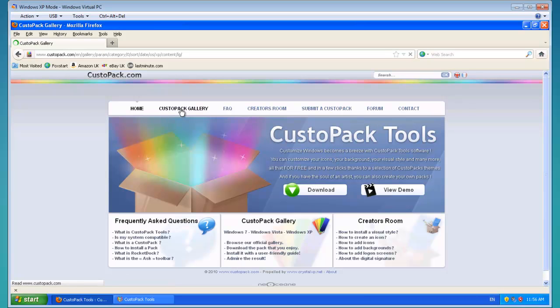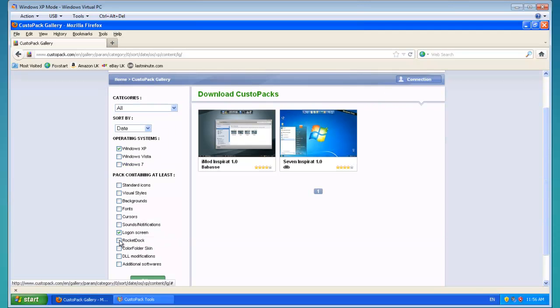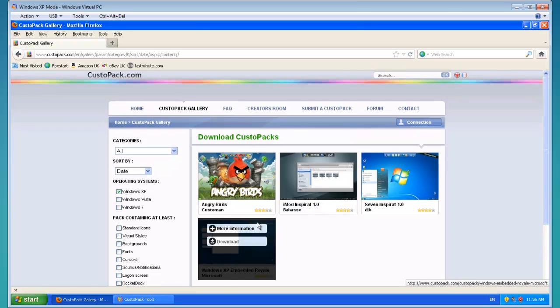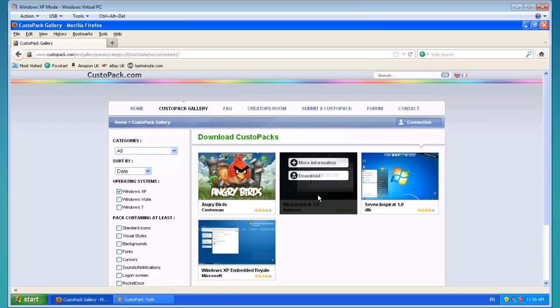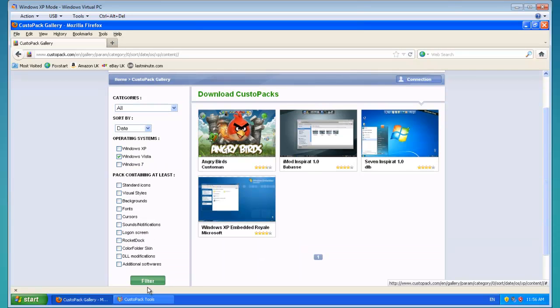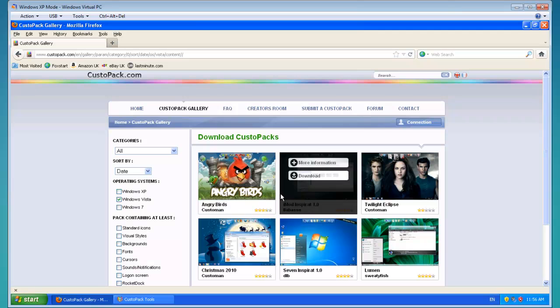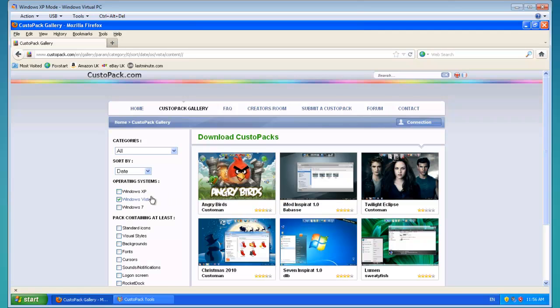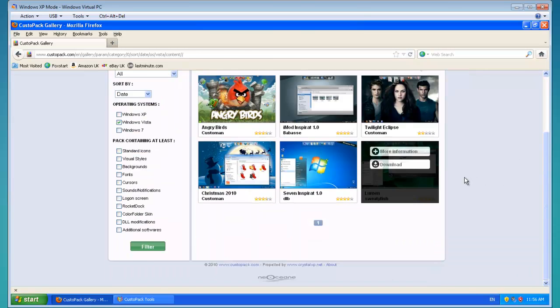You need to go to CustoPack Gallery. I'll just uncheck that. So these are all the ones I can get for Windows XP, and the other ones for Vista. You've got to download ones which are specified for your operating system, because otherwise it won't work.